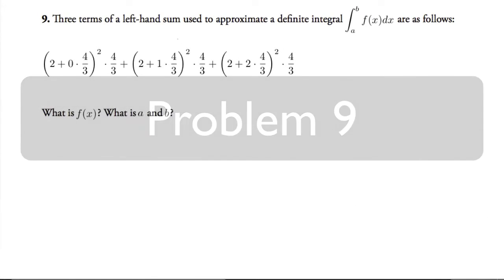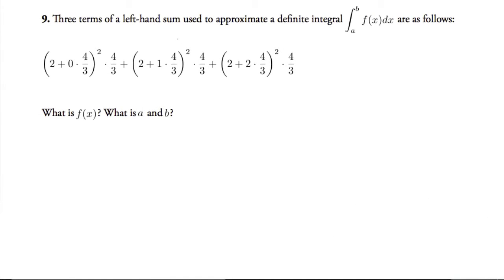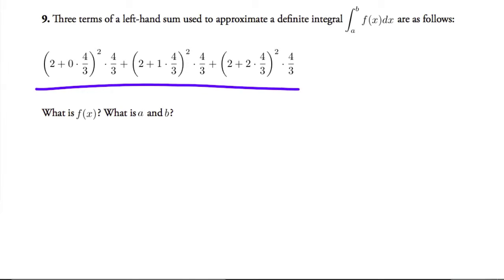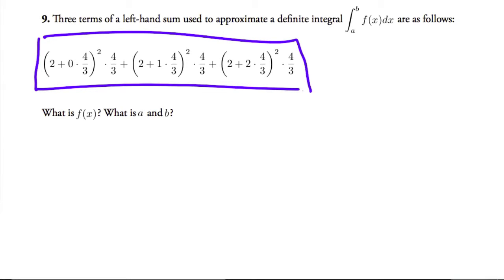Here we have an interesting problem. We're given the terms of a left-hand sum used to approximate a definite integral, and we're trying to figure out what f of x is and what a and b are.